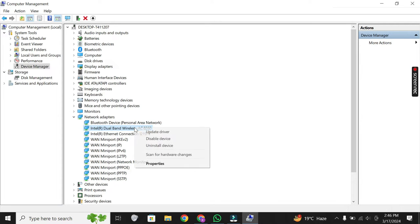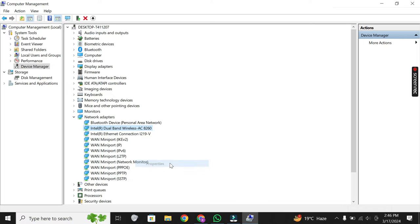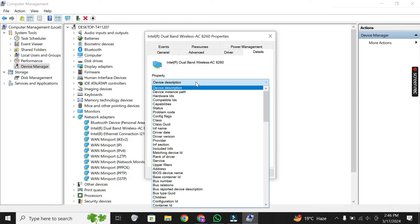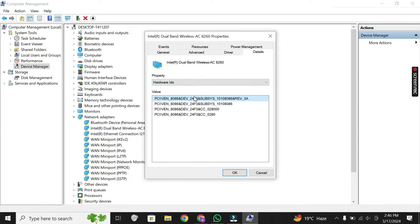Right-click on the Wi-Fi hardware and select Properties. In the Properties window, go to the Details tab and select Hardware IDs. This will provide you with the hardware ID, which you'll need to find the appropriate driver.